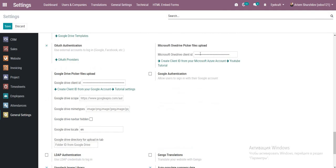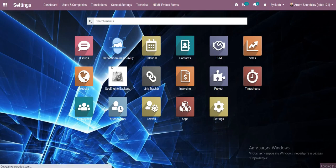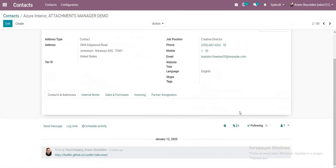Here we inserted our client ID, click Save and go to any record and just try.